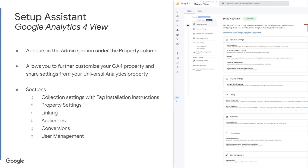Some of the sections you see here are collection, property settings, linking, audiences, conversions, and user management. This is really useful because it pulls settings that you have in your Universal Analytics property into your Google Analytics 4 property, so you don't have to do a lot of the setup all over again. One of the sections towards the top is the tag installation instructions, and if you are using Google Tag Manager, this will have information about how to continue on with getting GA4 set up.